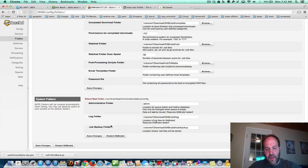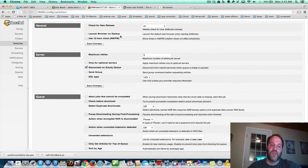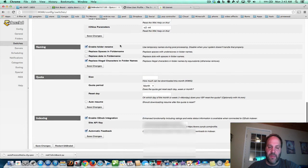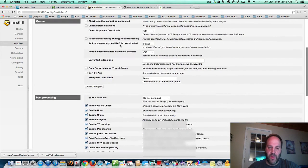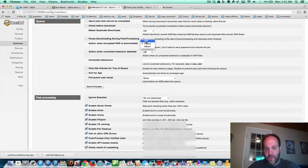And if you want a backup folder, you can set one up, which will save the NZB so if you ever need to go back and unrar it again you can — you don't really need it, but you can. Make sure you hit save changes. Switches — there's really not much to change here; you can basically keep it the same. You want to put ignore samples to do not download. And if you're not using a site where you use a password, you'd just want to pause it; otherwise, turn this off if you're going to use a password. Just put it on pause.